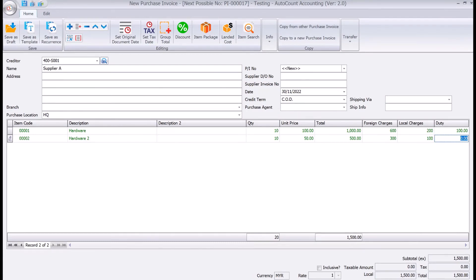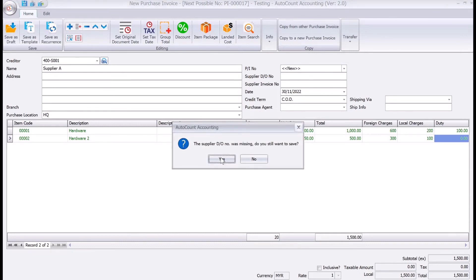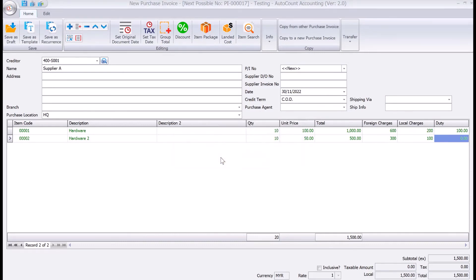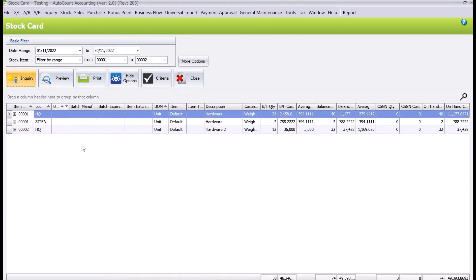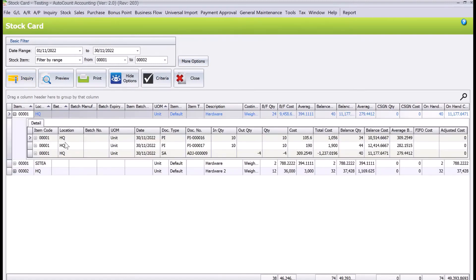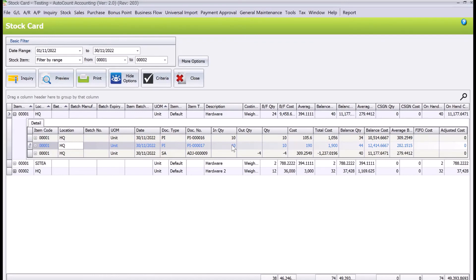Once we're done, we just press save and then let's check out our stock card. We press Inquiry. So for this product, PI 17 — you can see the cost is actually 190 ringgit. This is our Landed Cost, instead of the original 100 ringgit. This is how Landed Costs works in AutoCount.